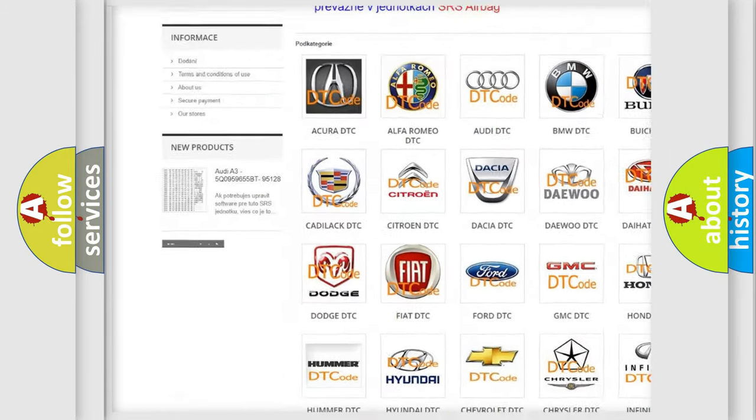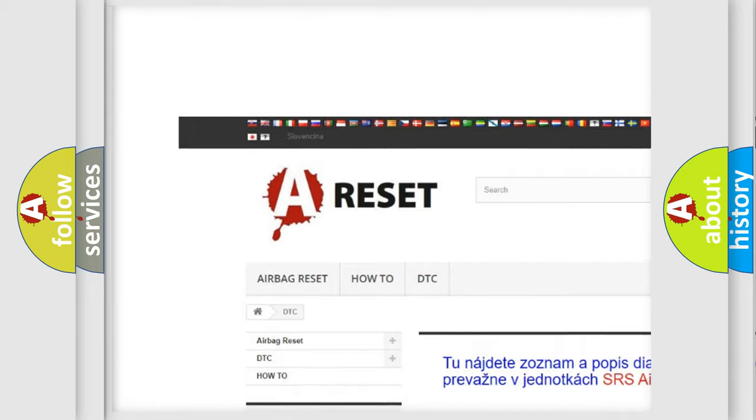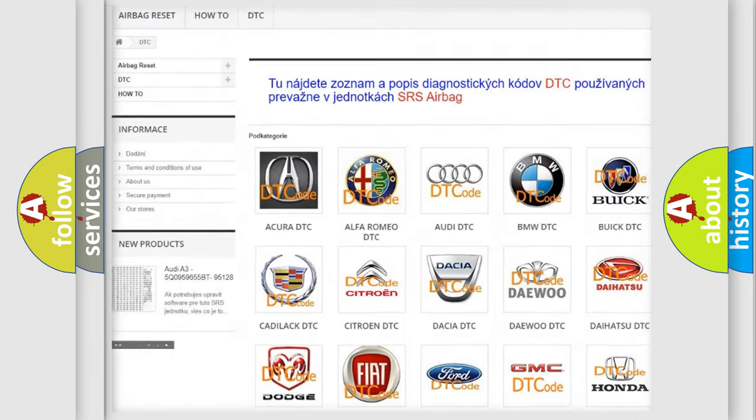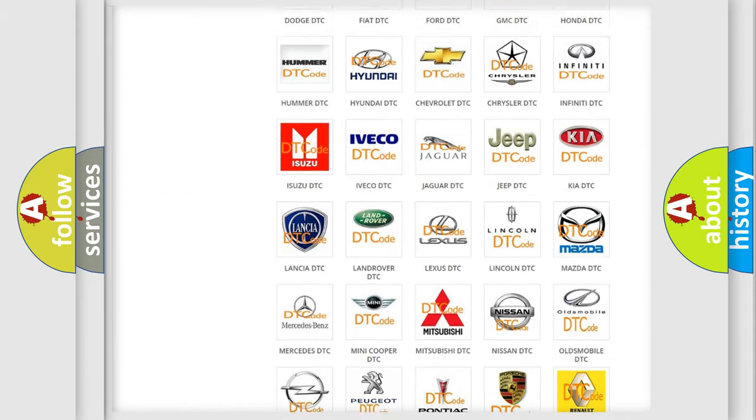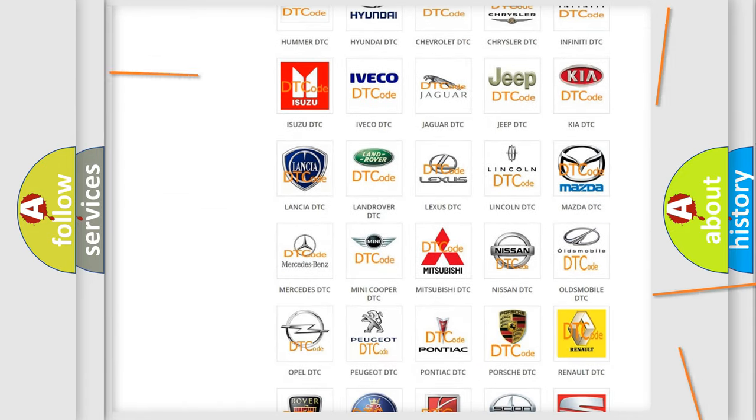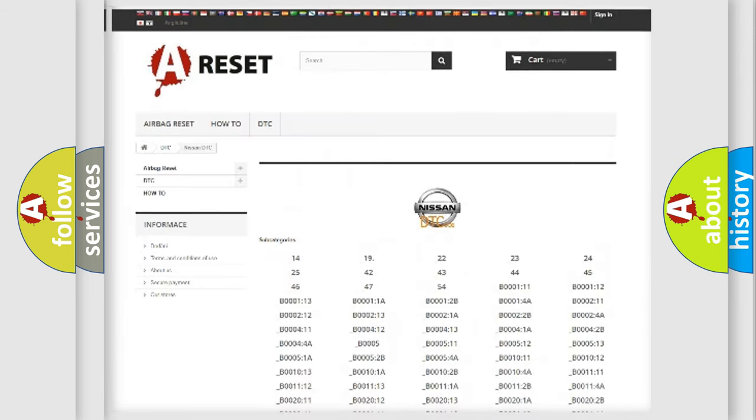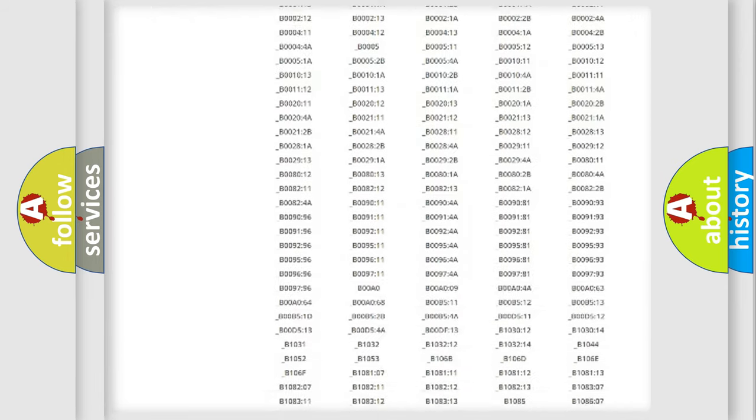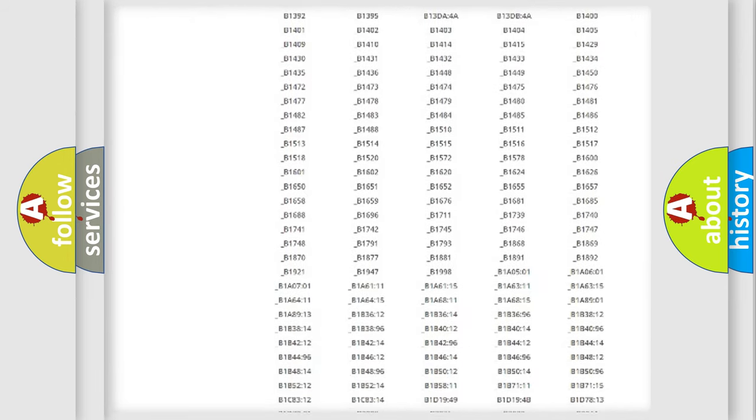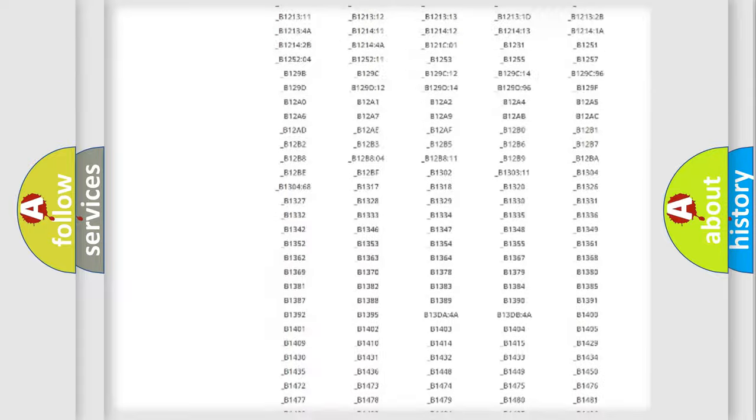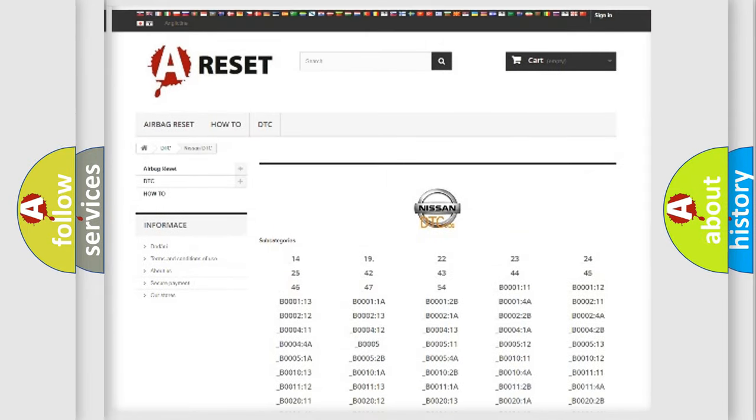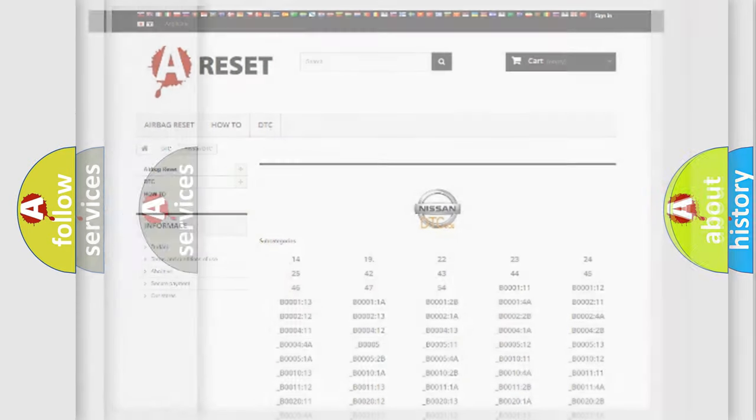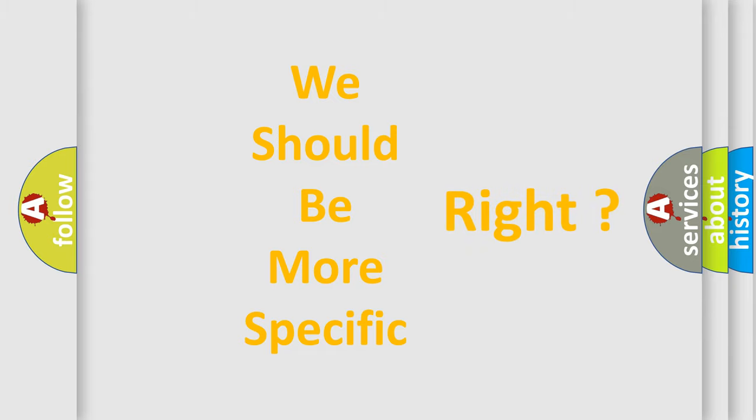Our website airbagreset.sk produces useful videos for you. You do not have to go through the OBD2 protocol anymore to know how to troubleshoot any car breakdown. You will find all the diagnostic codes that can be diagnosed in Nissan vehicles, and many other useful things. The following demonstration will help you look into the world of software for car control units.